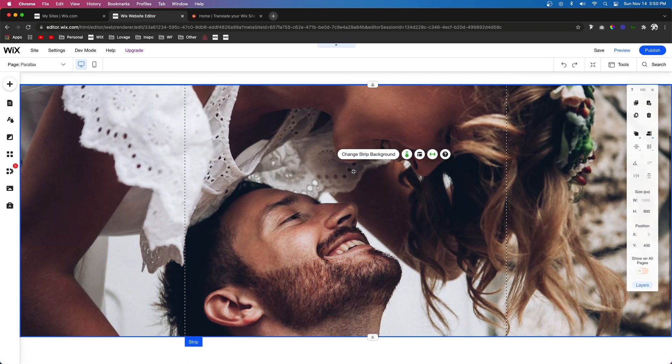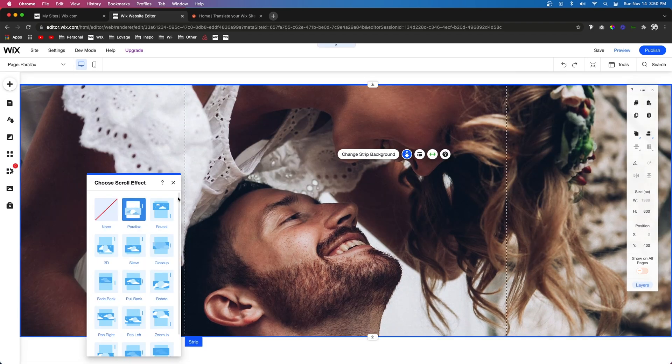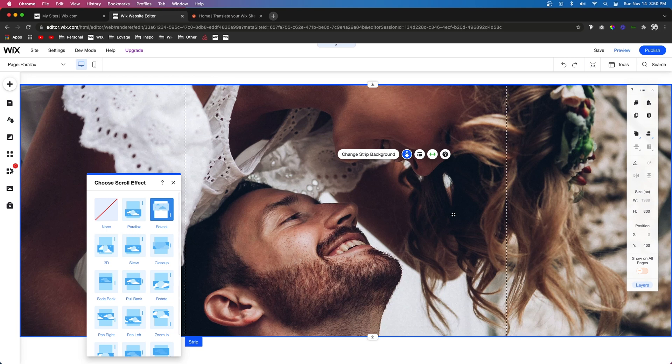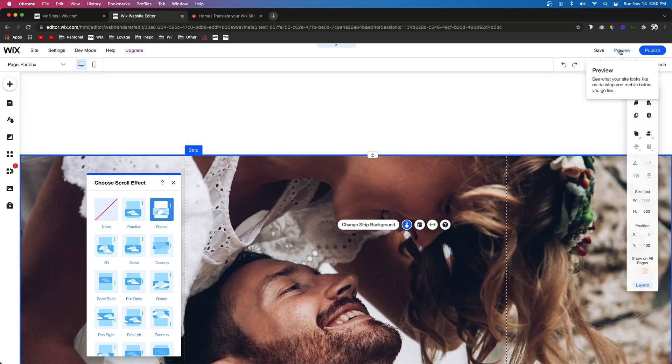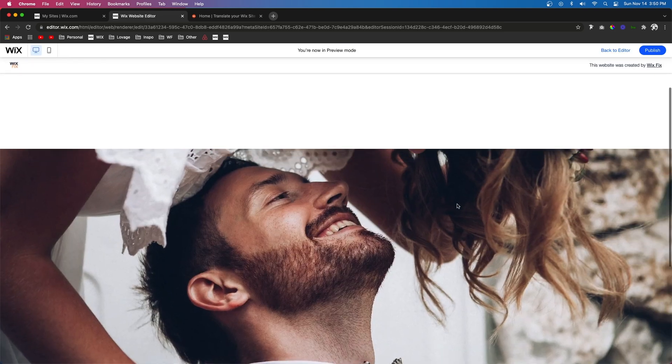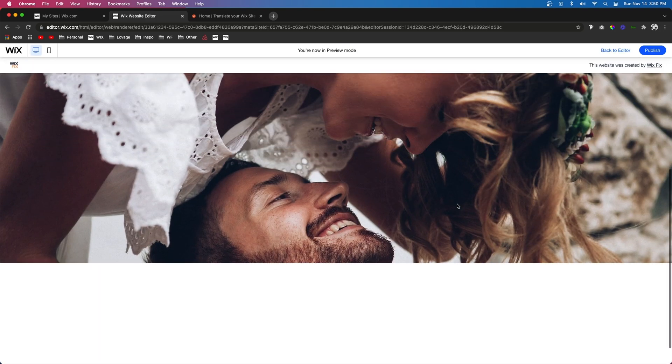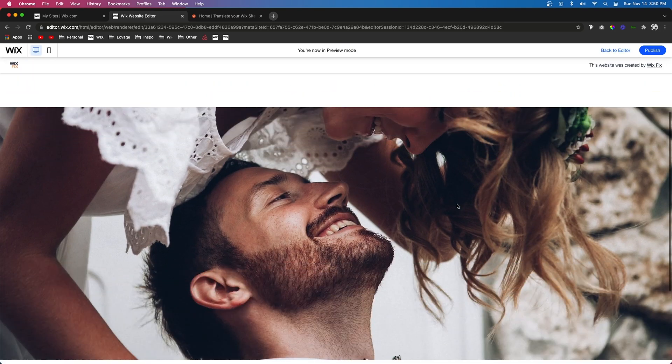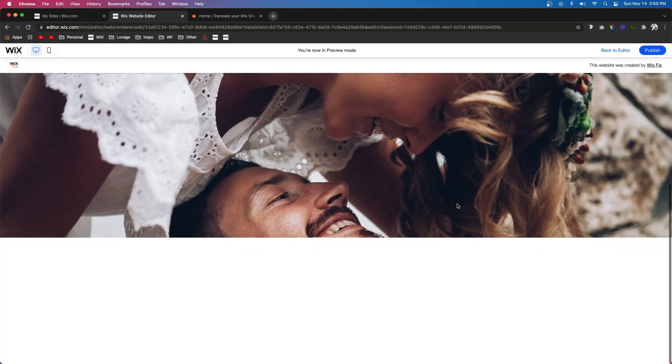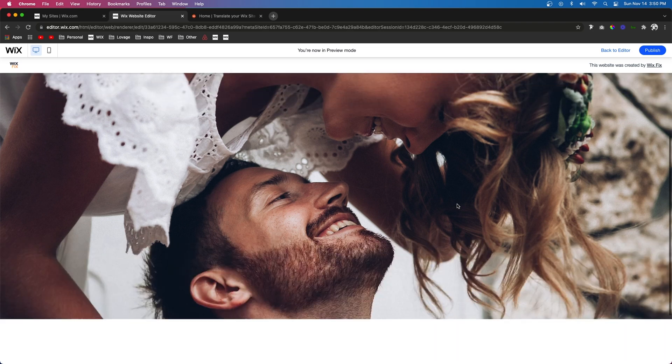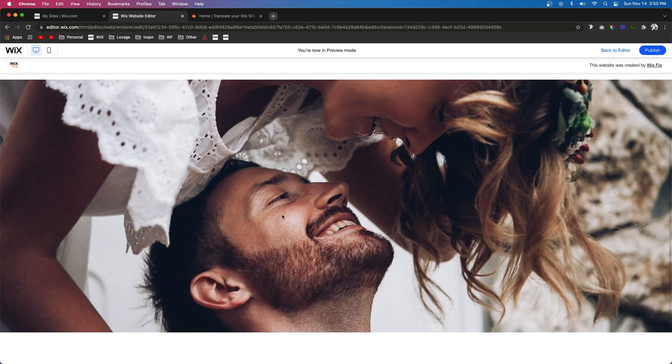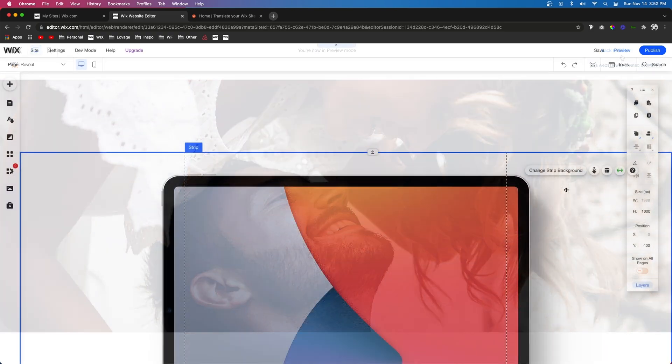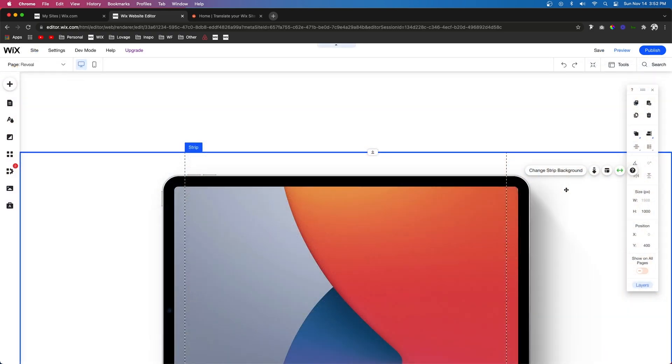Now the last basic one I'm going to show you is Reveal. Reveal by itself basically acts almost exactly like Parallax, except instead of the image moving slightly, it doesn't move at all. However, with Reveal you can do something really cool.